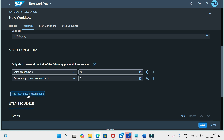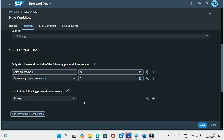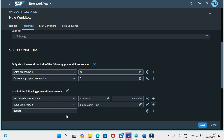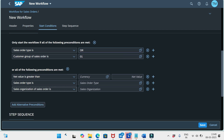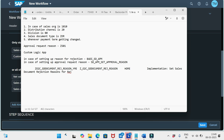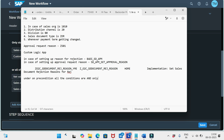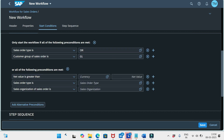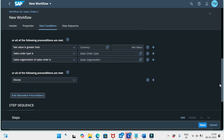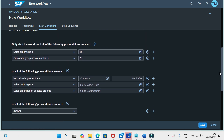There is also an option to Add Alternative Pre-condition, which works as an OR condition between pre-condition blocks. Within one pre-condition, all conditions are AND — everything must be satisfied. Between pre-condition blocks it is OR, so you can add N number of pre-condition blocks like this.